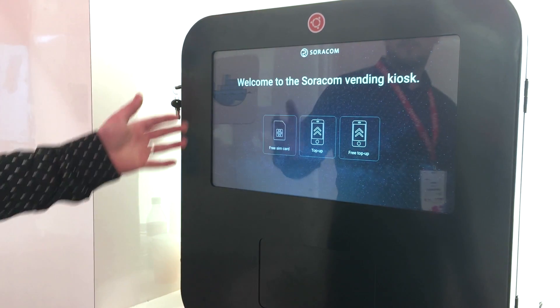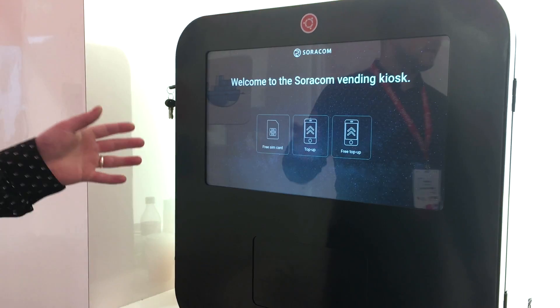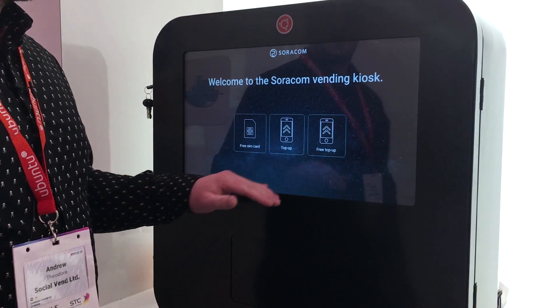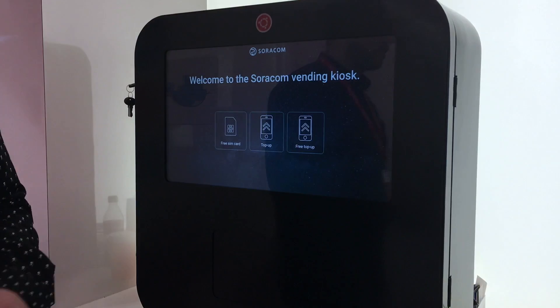From here they're able to issue free SIM cards and register accounts, and users can top up. They can also get a free top up.